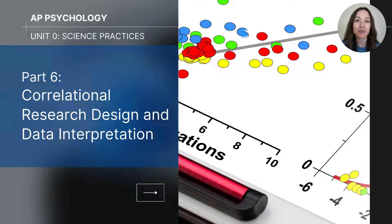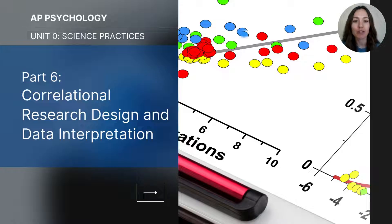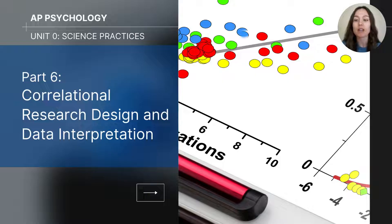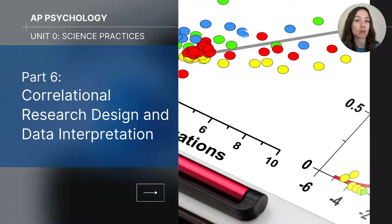Hi everyone, this video is the sixth part of my AP Psychology series called Unit Zero Science Practices. This particular video will cover correlational research and data interpretation. By now you've already learned the differences between experimental and non-experimental research methods, so in this video I'll do a more in-depth explanation of the non-experimental method called correlational research.